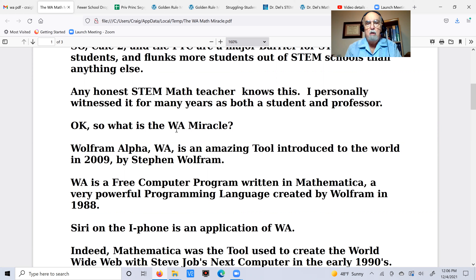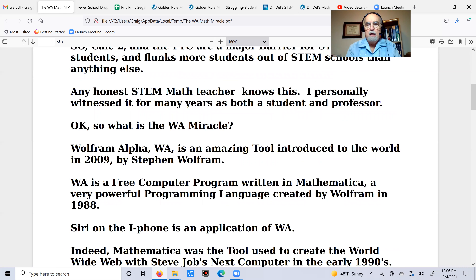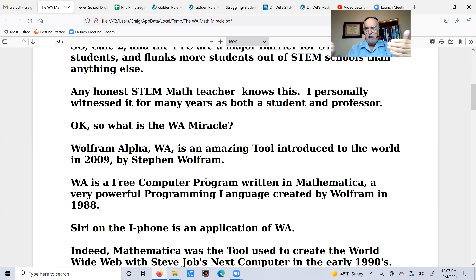So what is this thing I'm calling the WA miracle? WA is just an abbreviation for Wolfram Alpha. Wolfram Alpha is an absolutely amazing, fantastic tool that was introduced to the world in 2009 — a 21st century tool. It was introduced by Stephen Wolfram, who is a great theoretical physics genius. It's a free computer program that runs on a major computer somewhere, and you access it over the internet.